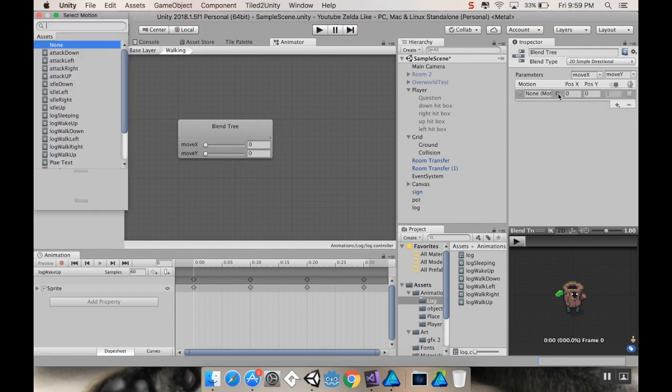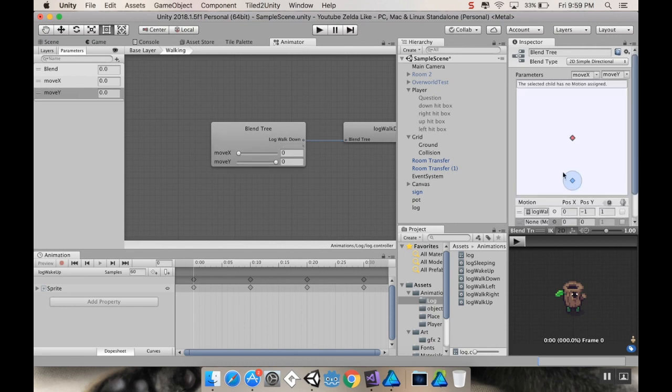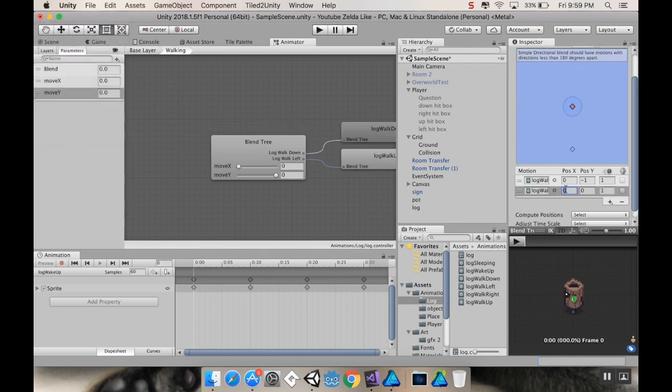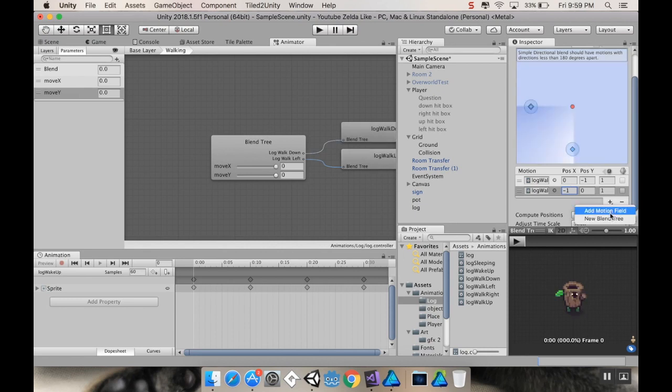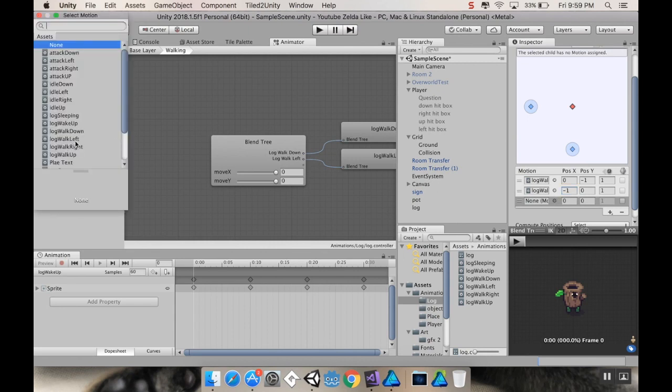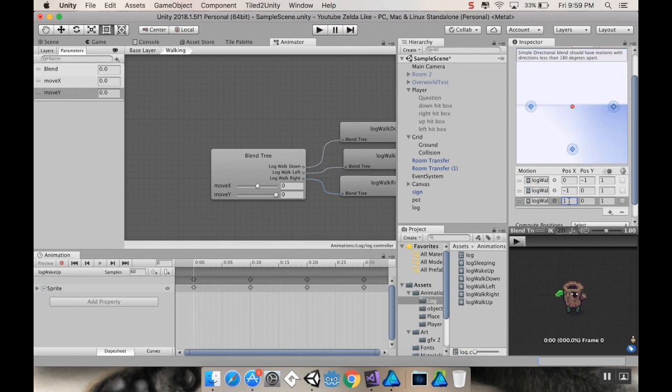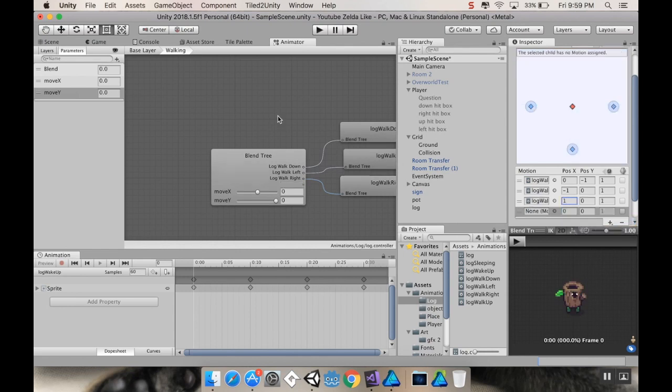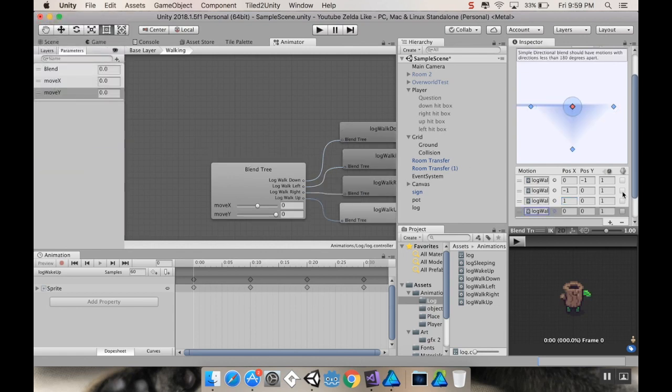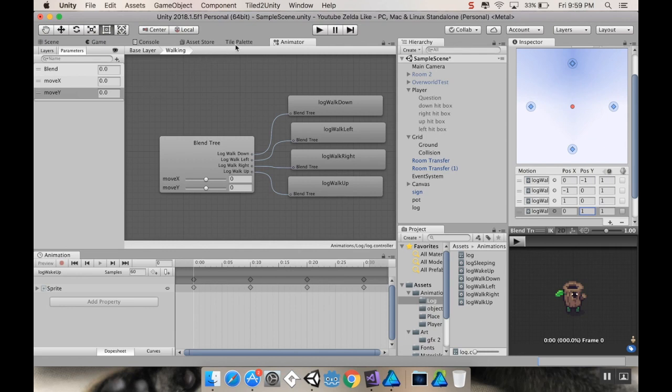And now we're going to add our motion fields. So, add a motion field. Use the circular selector. I'm going to go with walk down first. And we're going to walk down when y is negative 1 and x is 0. Let's add another one. Let's go to walk left. We'll walk left when x is negative 1. Let's add another one here. And this one is walk right. We'll walk right when x is 1 and y is 0. And last one. Motion field. This is going to be up. And that happens when y is 1. Alright, cool. So, we got our blend tree set up.